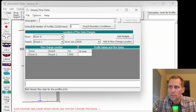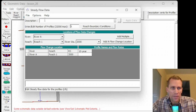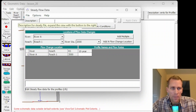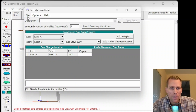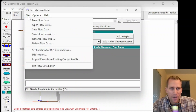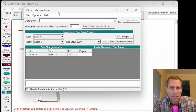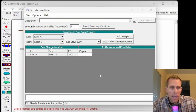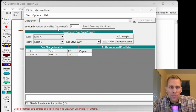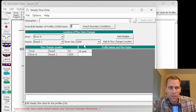Up at the top here we have a description that's optional. We also have a few menu items like File, Options, and Help. We will be stepping through all these options and describing them in turn. Next down we have the number of profiles. The maximum is 32,000, so that's plenty. If we have a one here, we just have one record.